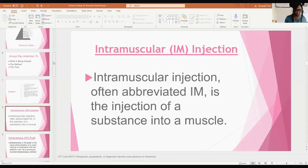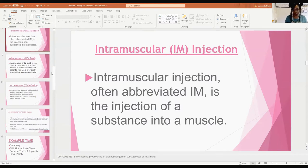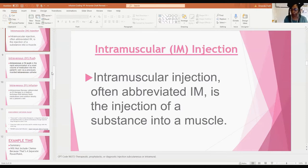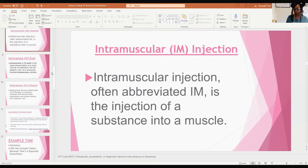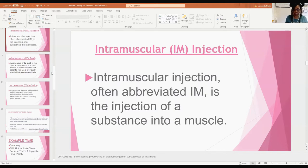Intramuscular injections, often abbreviated as IM, is the injection of a substance into a muscle. This is very common in primary care — they might give you Kenalog, Toradol, or prednisone injected into the muscle. It's never too complicated. The CPT code for an IM injection is 96372.